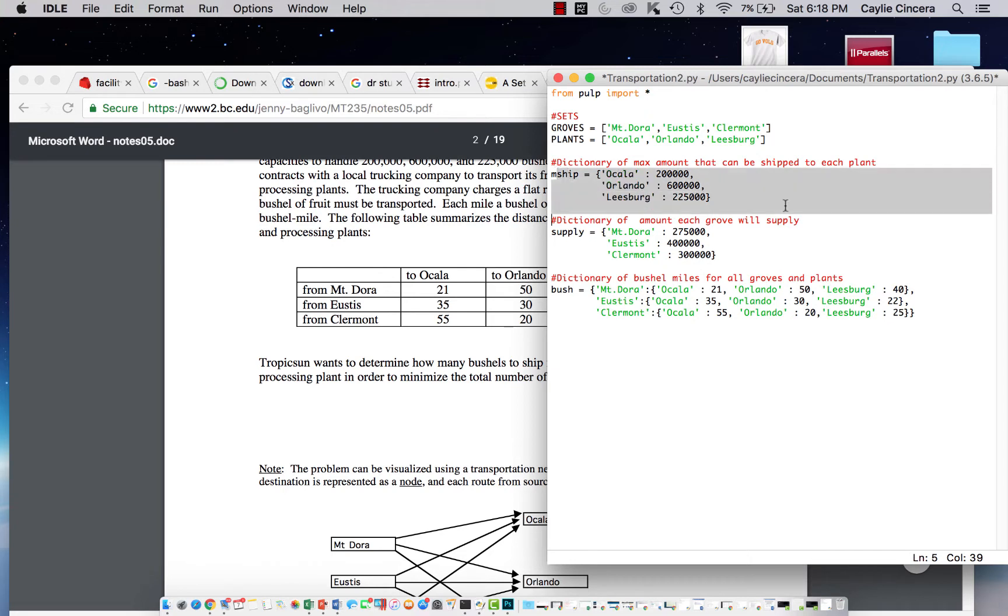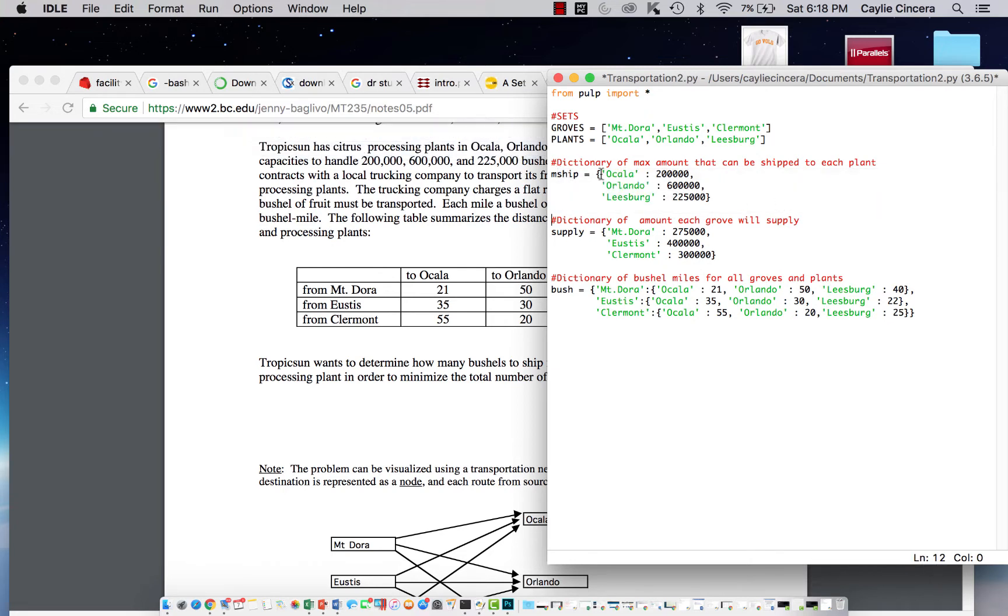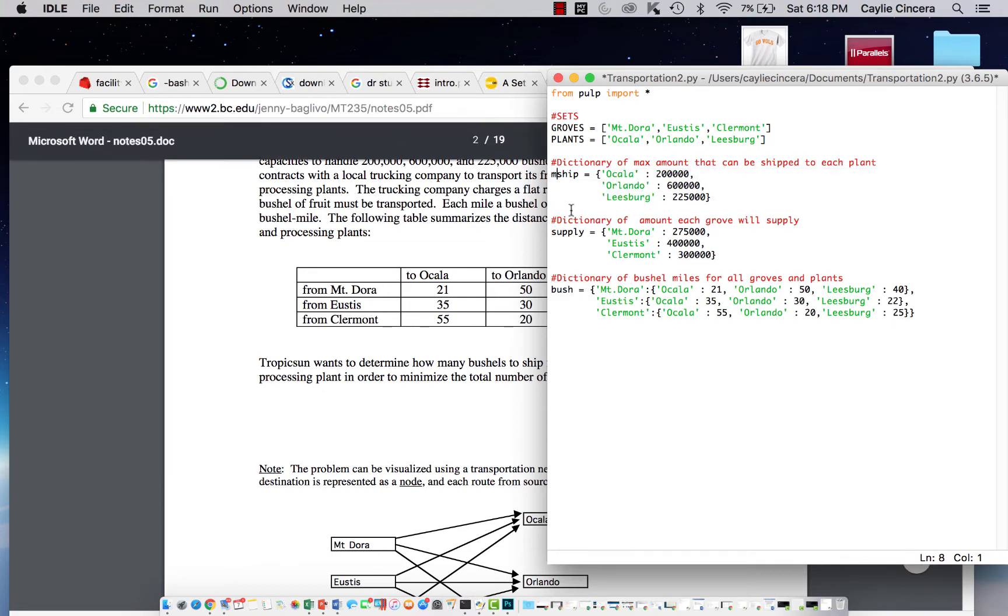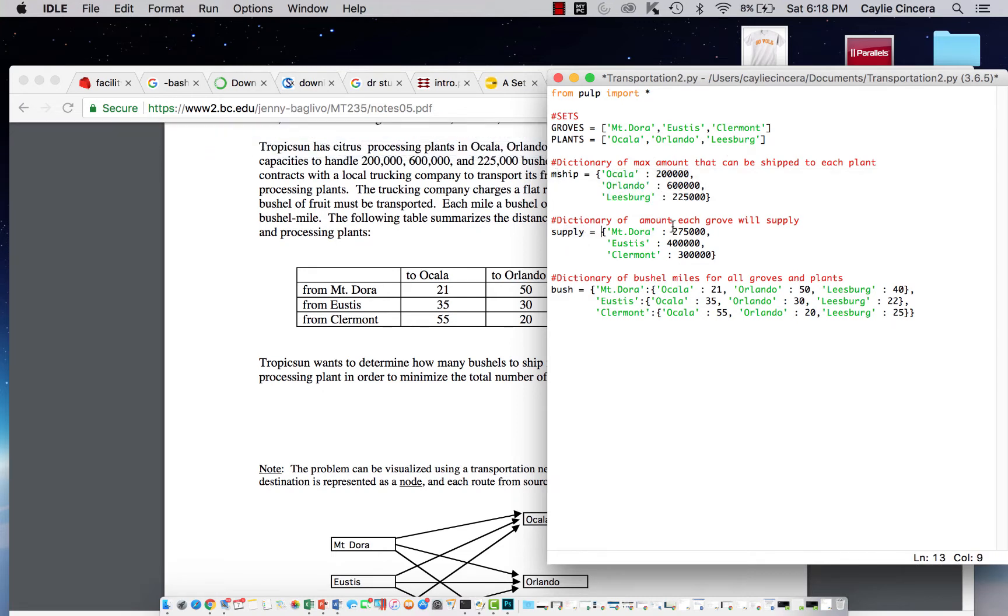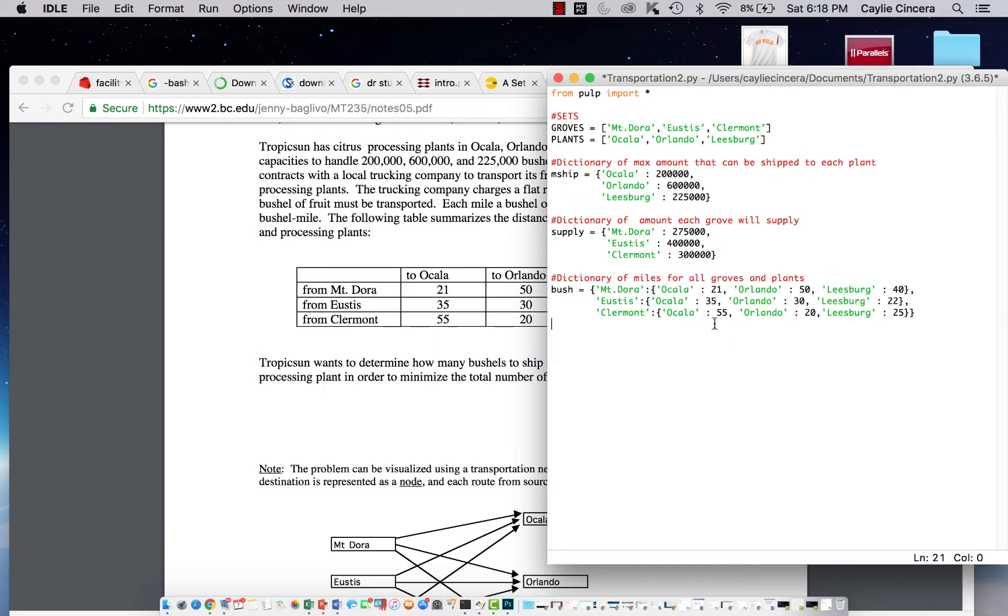These are our dictionaries, so this is the max amount that can be shipped to each plant, called MShip. This supply dictionary is the amount that each grove will supply, and then there's this dictionary for the distance between the groves and the plants. I started off by typing the grove and then listed out the plants with each distance.